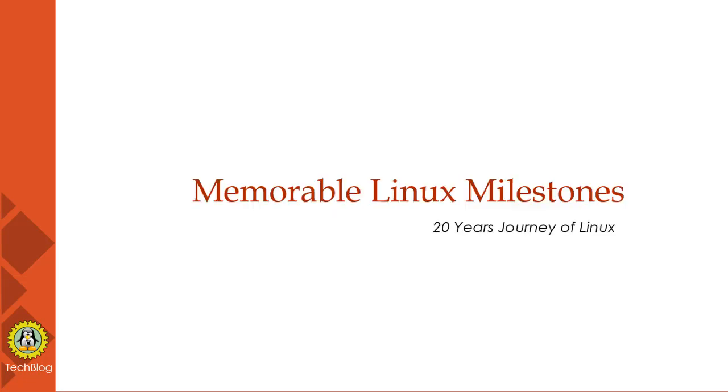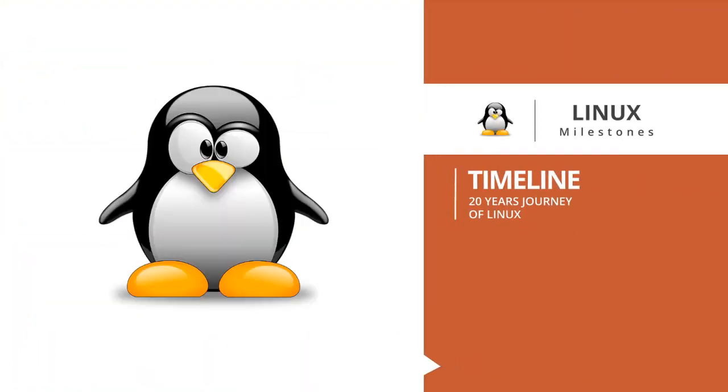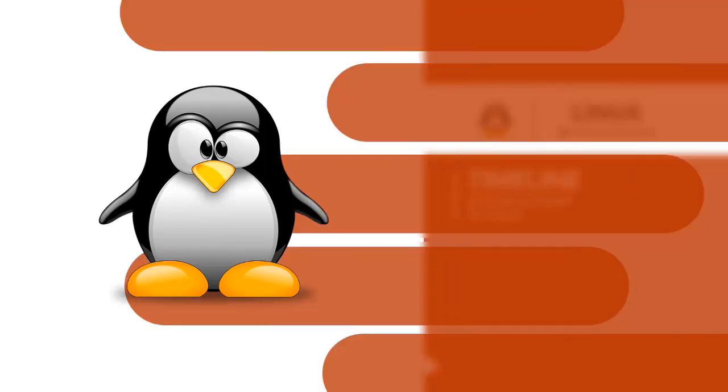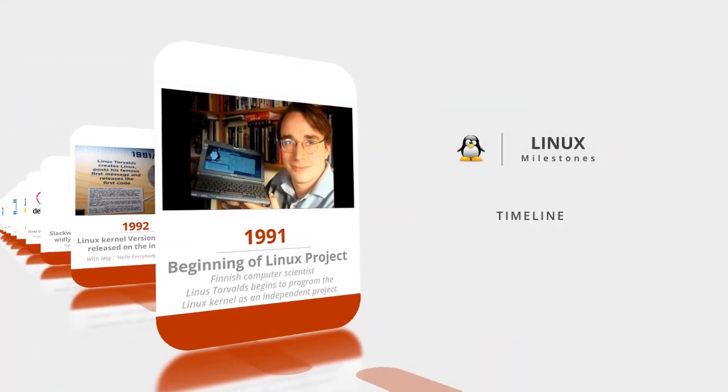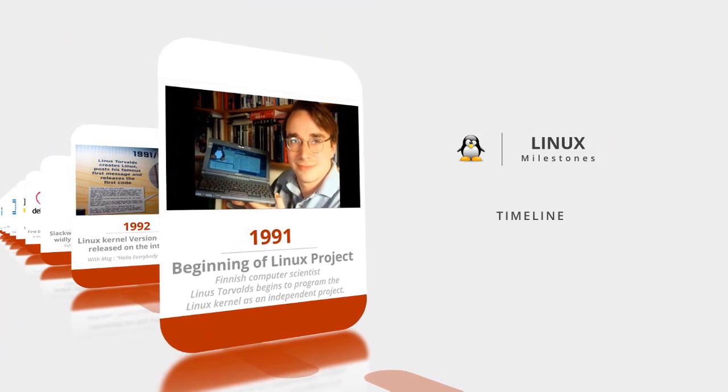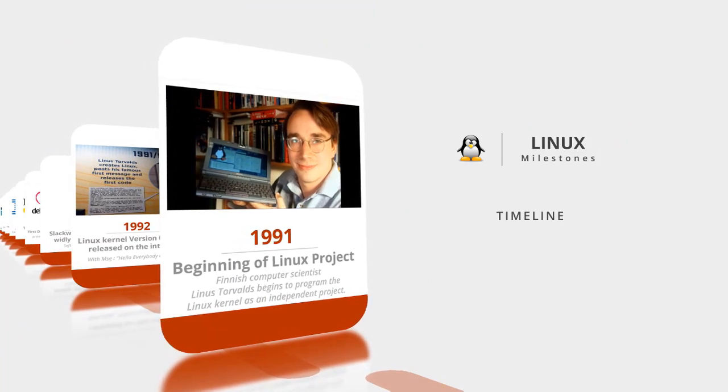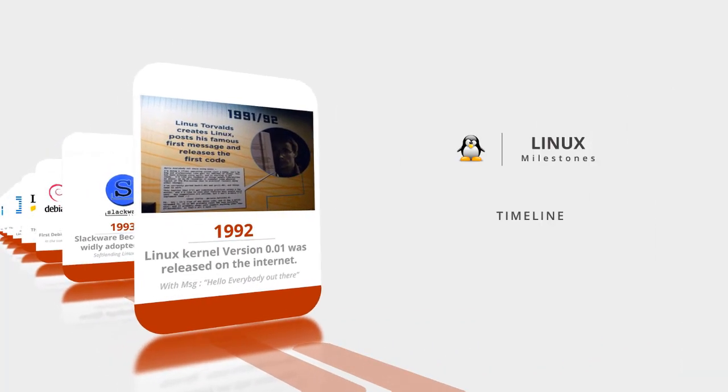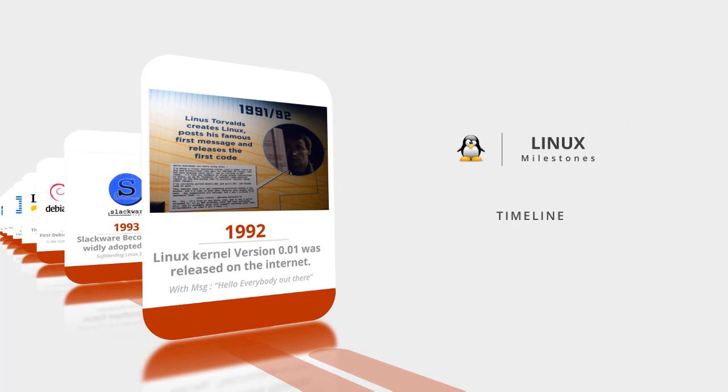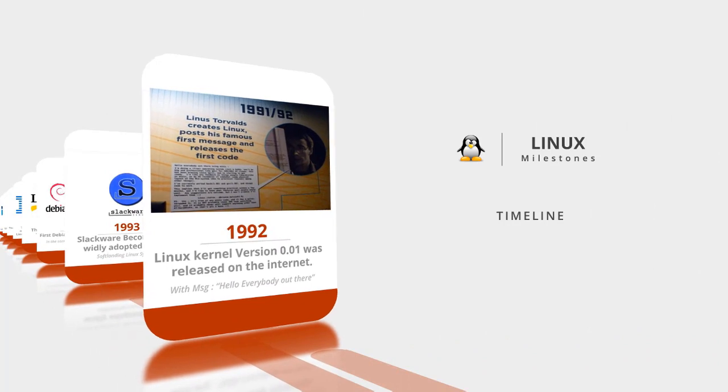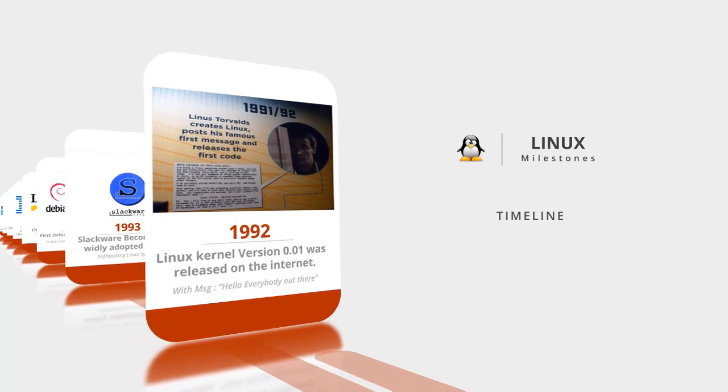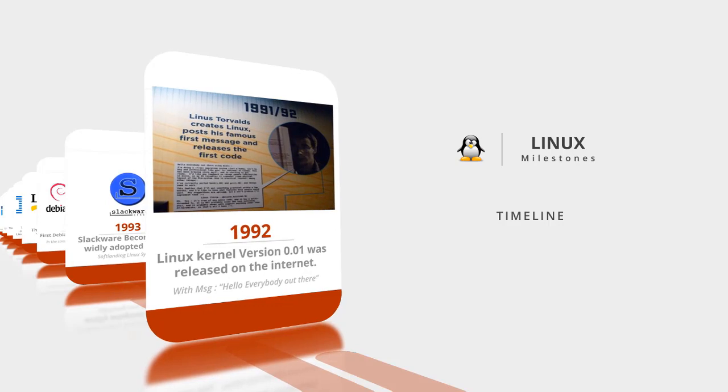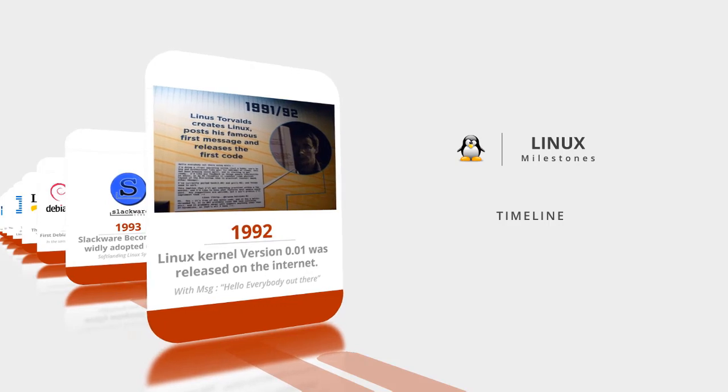These are a few memorable Linux milestones from the past 22 years. First, Linux was led by Linus Torvalds in 1991, the beginning of the Linux project. In 1992, Linux kernel version 0.1 was released on the internet with the message "Hello everybody out there."